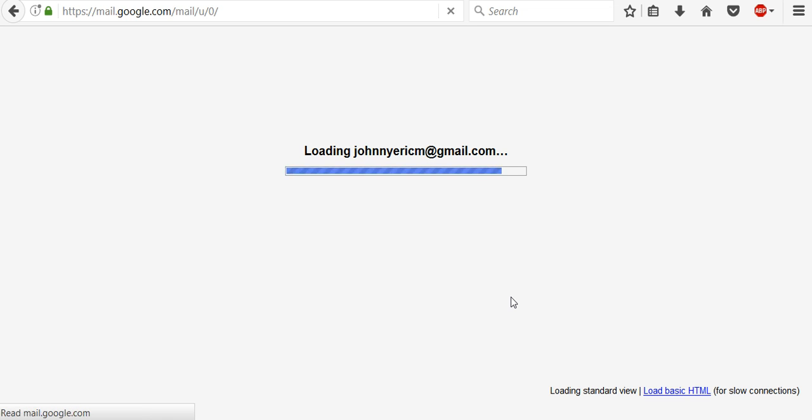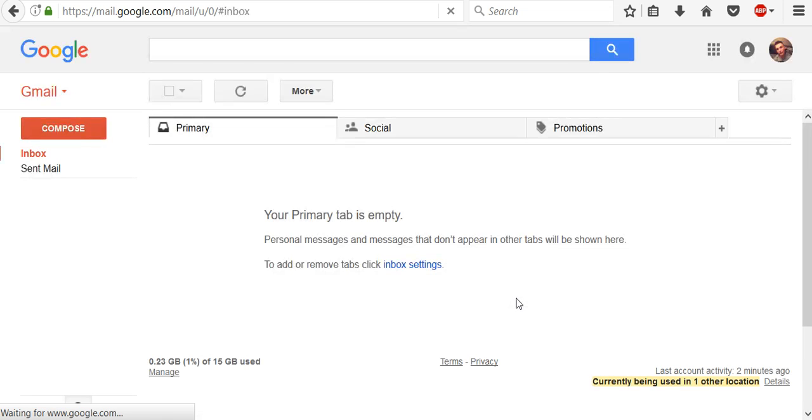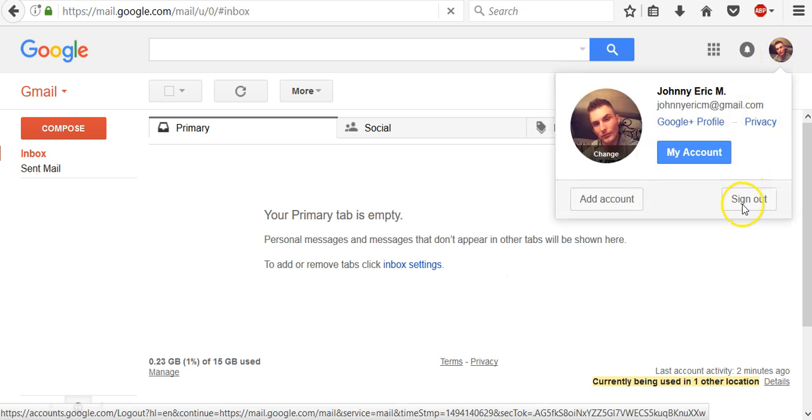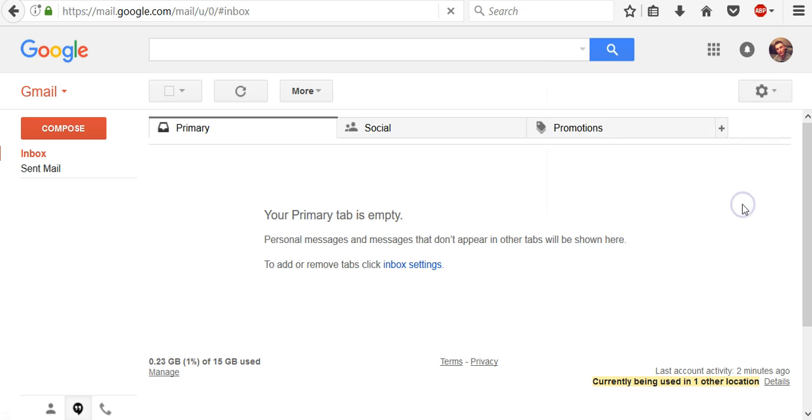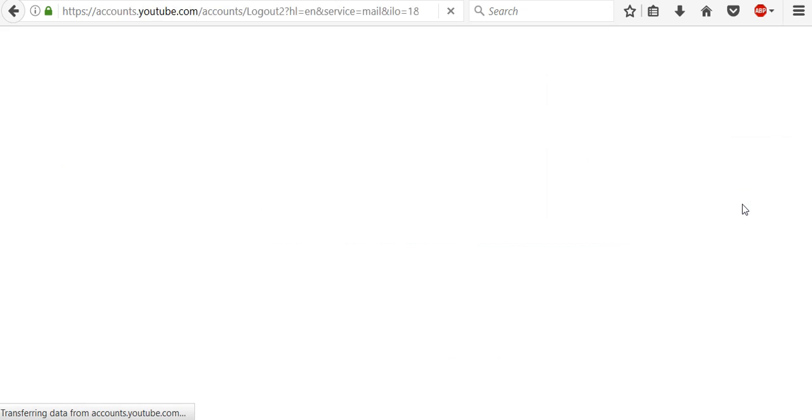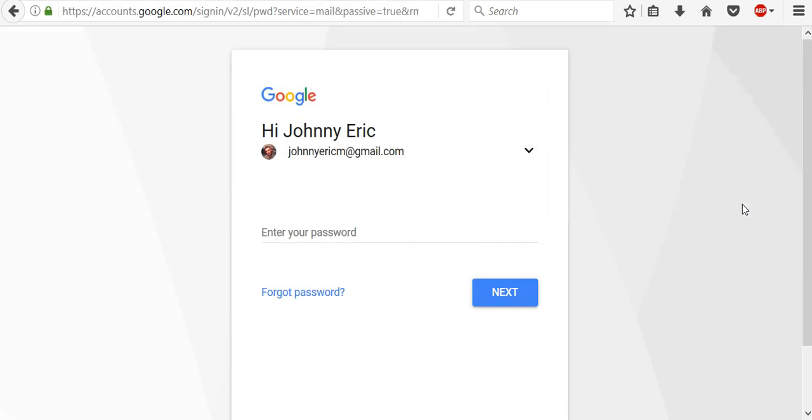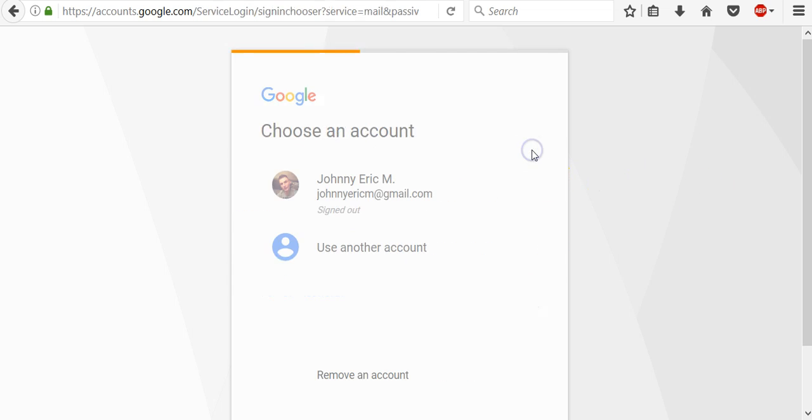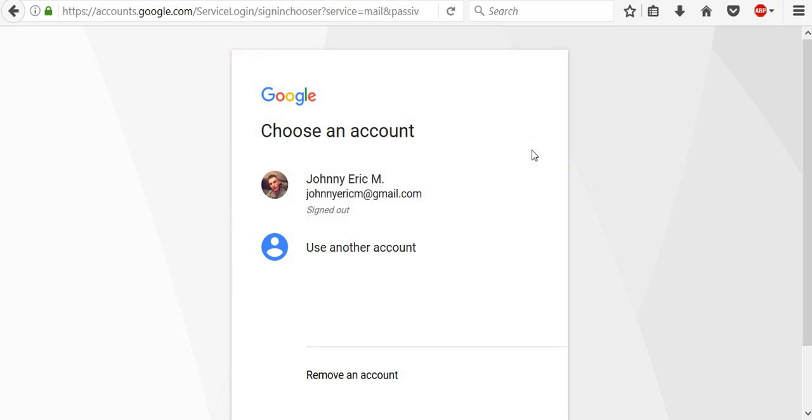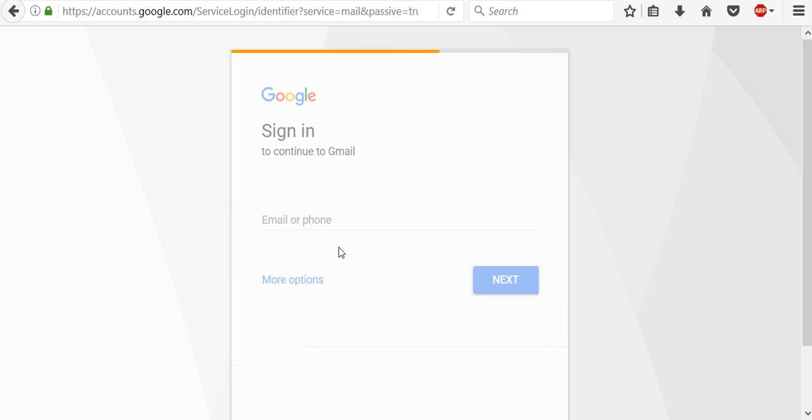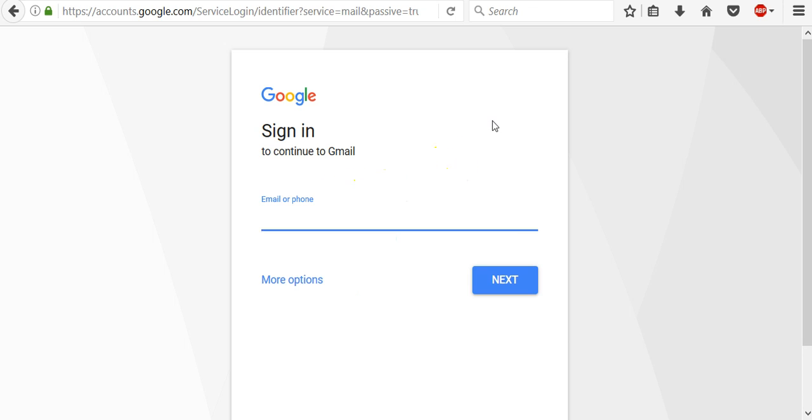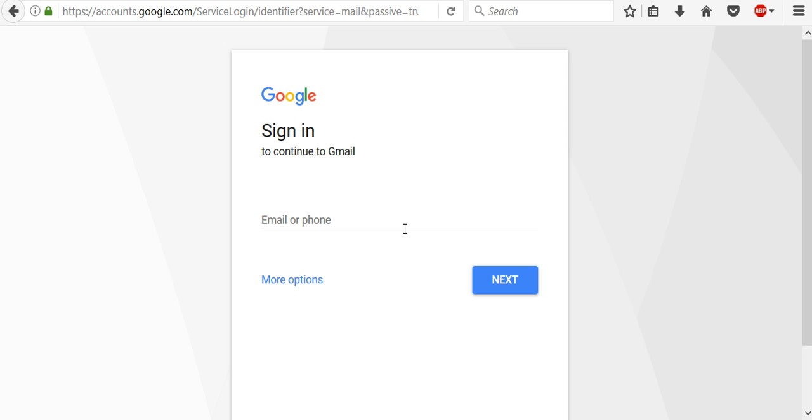It was very easy. So now again I will sign out. And once again if you want to sign in with another account just click this down arrow and use another account. And then enter another email address or recovery phone number and your password to sign in to another account.